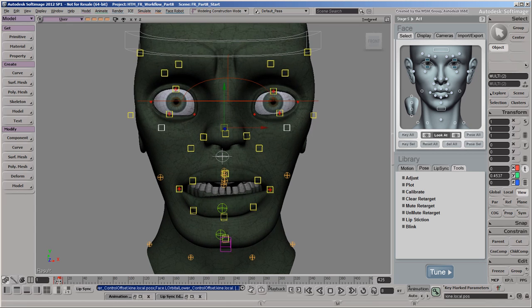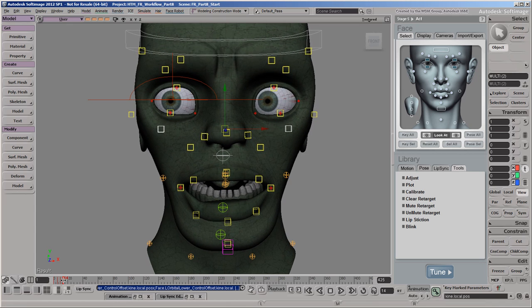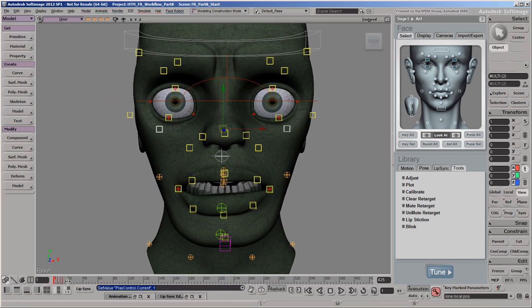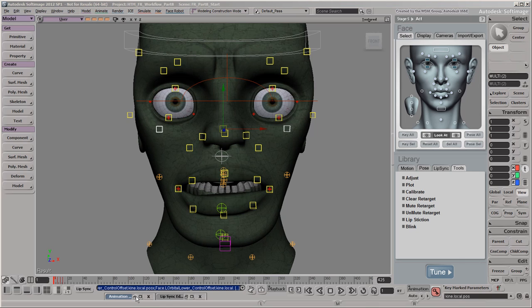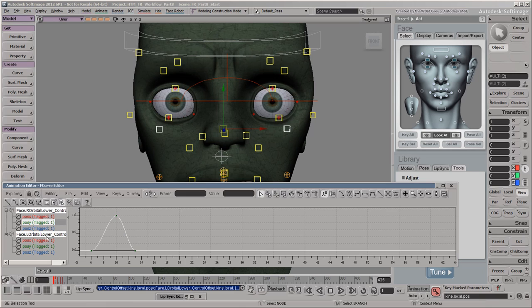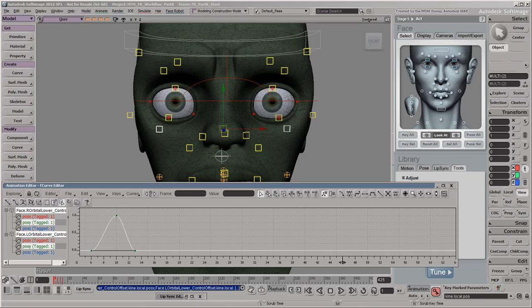Repeat this pattern of keys for each set of eye blinks. To make this go faster, you can copy and paste each set of keys for each control and then adjust the keys as you like later.